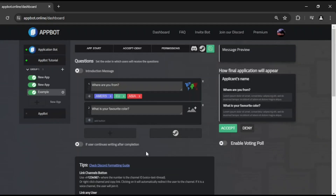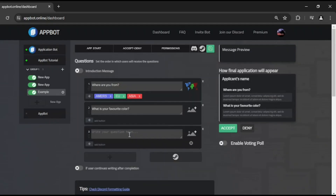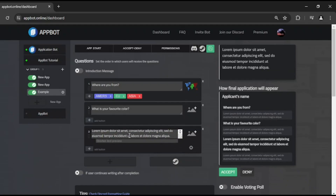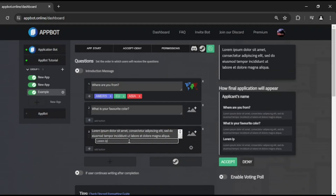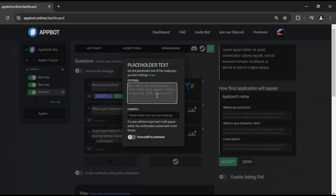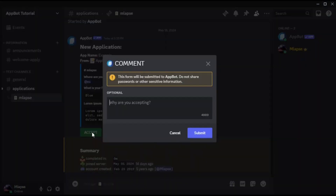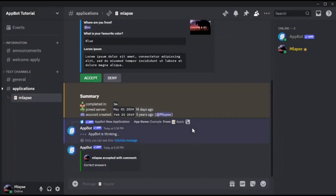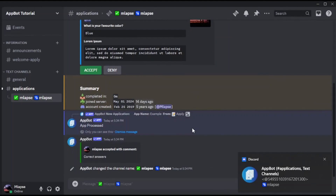In the right column, you'll see the application preview. When a question exceeds 200 characters, a text input field will appear where you can enter a shortened version of the question to be displayed in the thread instead. Below the preview are the Accept and Deny buttons. Clicking on these will give you the option to set up a placeholder for when staff members click the Accept or Deny buttons. This placeholder can serve as a reminder or hint for your staff to explain their decision, and any text entered by the staff will be included in the confirmation embed sent to the thread.